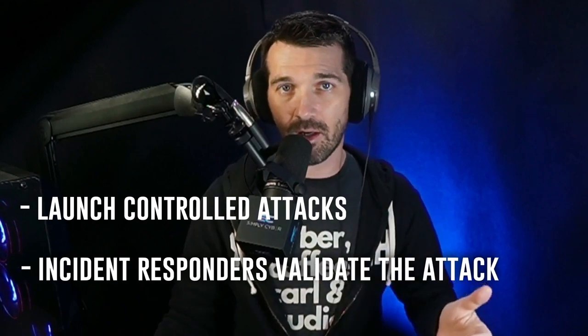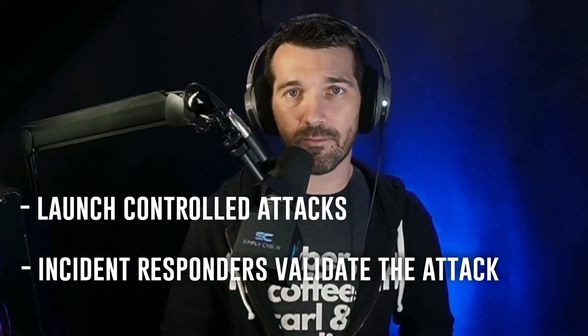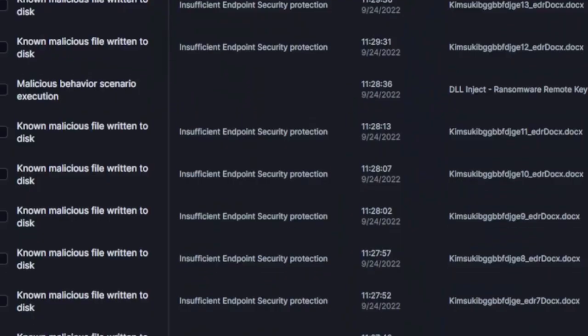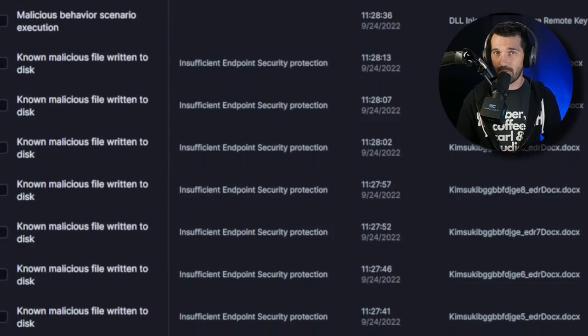Purple team exercises are a nice blend of both approaches — you launch controlled attacks and the incident responders validate that they saw the attack and work through what the response would be. Like, 'this technology fired, said we've got a problem, we quarantined the machine, we identified the compromise' — or 'we just fired an attack and you guys didn't see it, maybe we should revisit that.' This is another great use case for the Simulate platform.